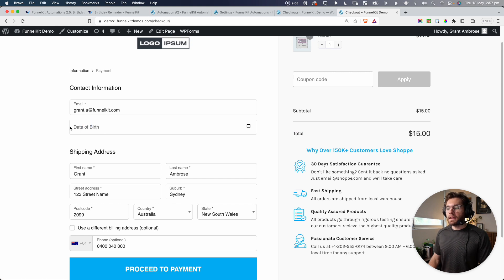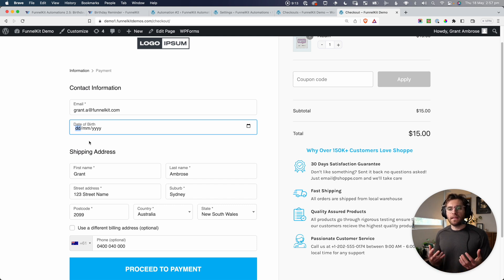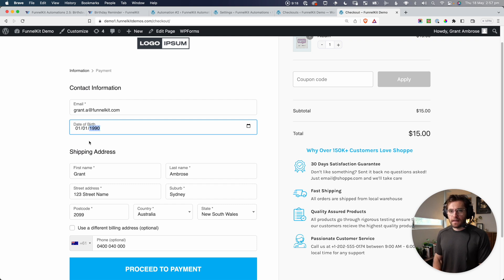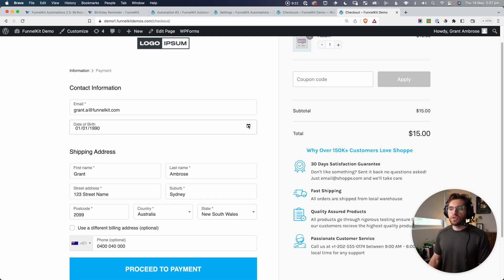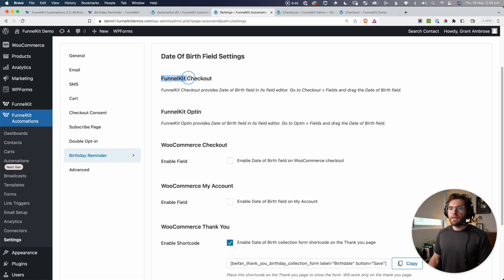While we're here, I'll show you how this captures data. If we click into this, your contact would be able to enter their date of birth if they wanted to — so the 1st of the 1st, 1990 — or they can choose from the calendar, depending on their preference. So that's the Funnel Kit Checkout.